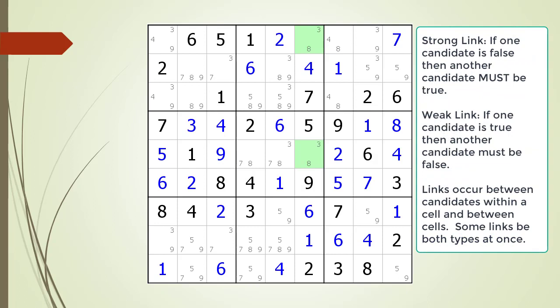Before we continue looking for a remote pair pattern, we would like to introduce some new terminology. A strong link is a relationship between two candidates where if one candidate is false, the other must be true. This does not preclude the possibility that in some cases both candidates turn out to be true at the same time. A weak link is a relationship where if one candidate is true, the other must be false. Again, this does not preclude the possibility both candidates in the relationship are false at the same time.